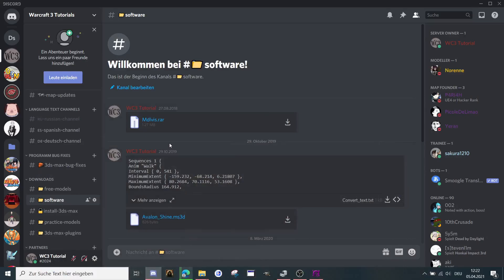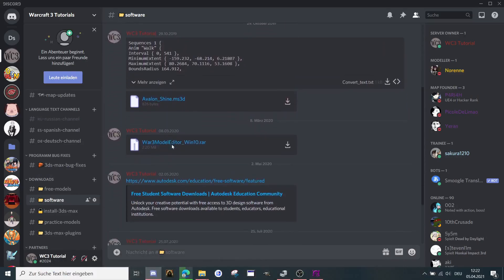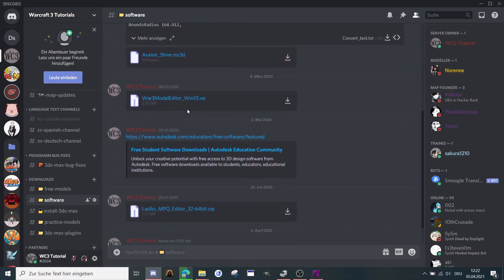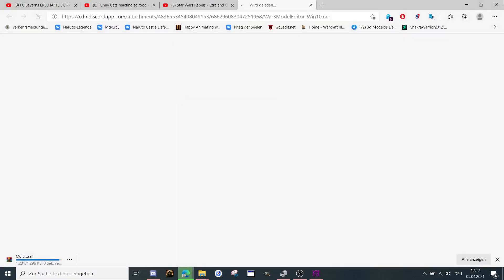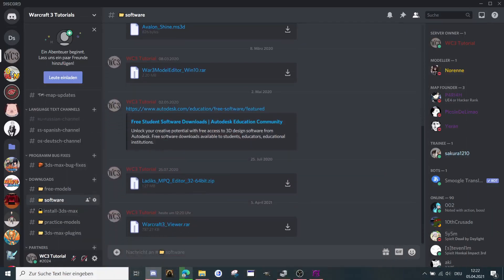So then you go down to the next one, the Warcraft 3 model editor. You can download this one here as well. And the Warcraft 3 viewer, it's for the textures.